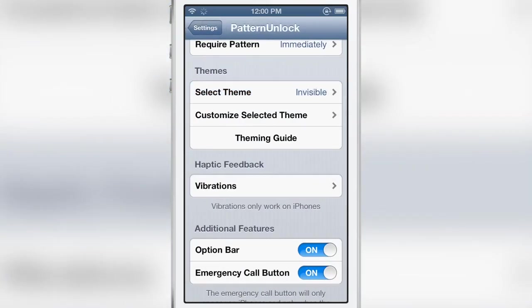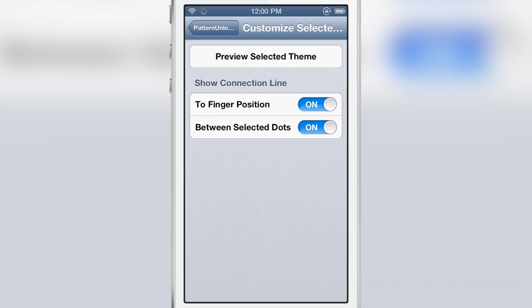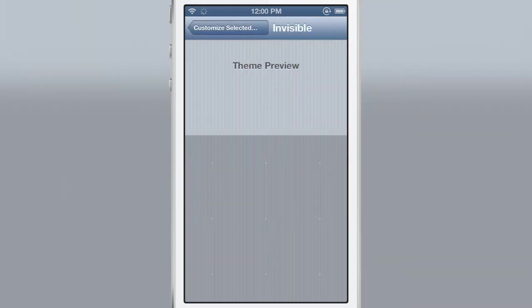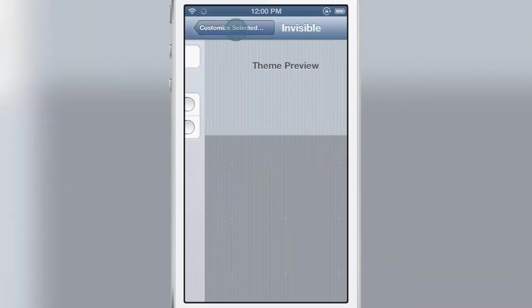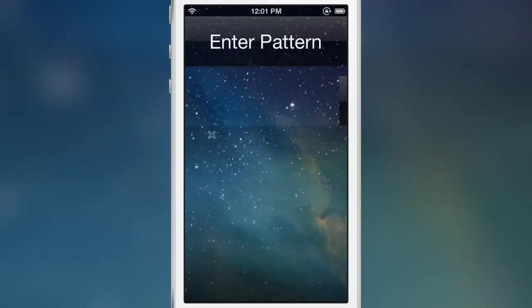Next up you have the customized selected theme and you can actually preview your selected theme from this section as well. In fact let's just test out our invisible theme first of all. I'm going to show you guys that.